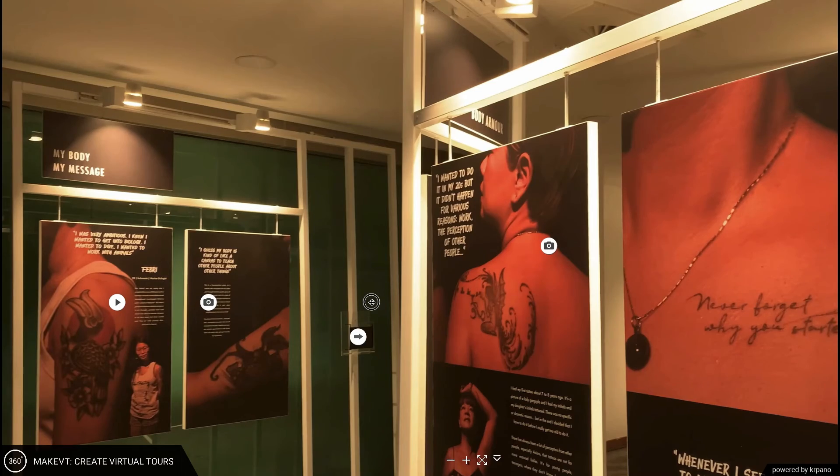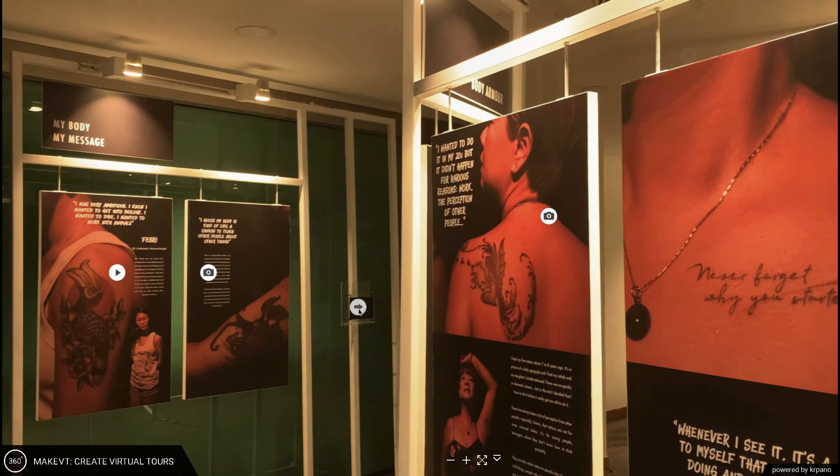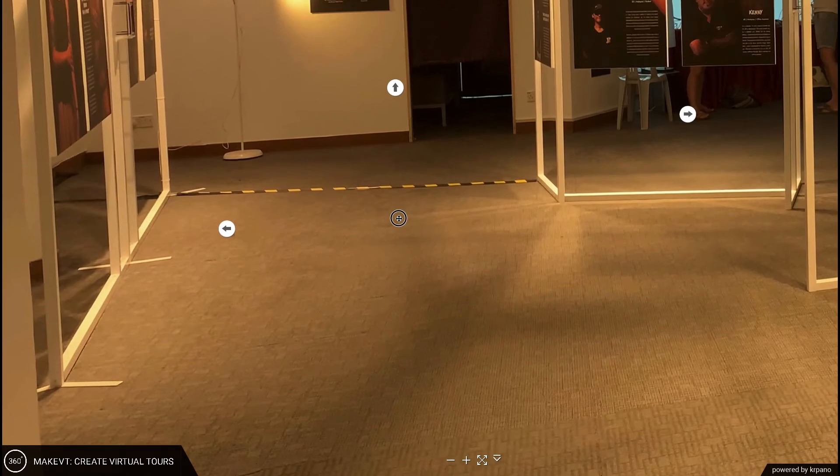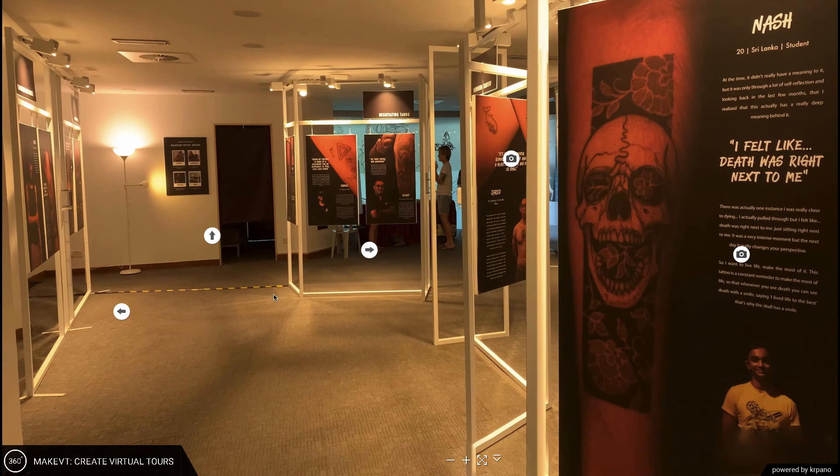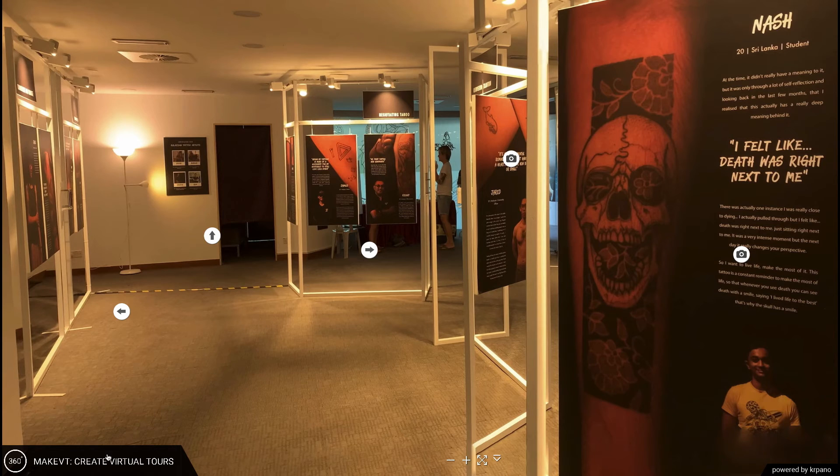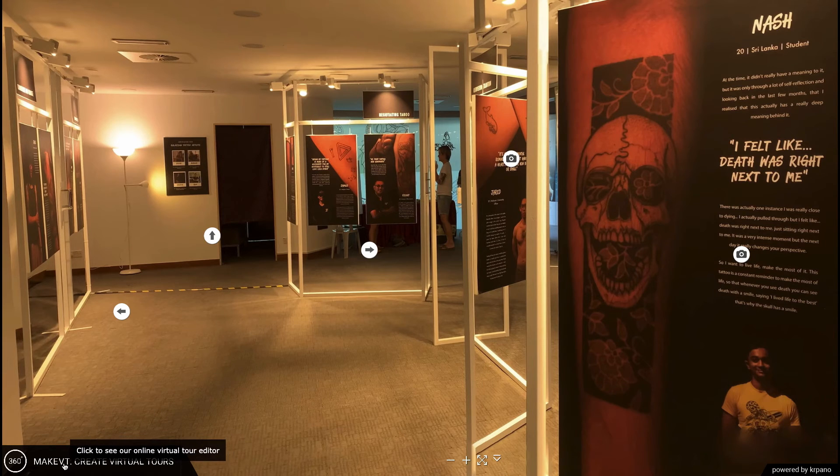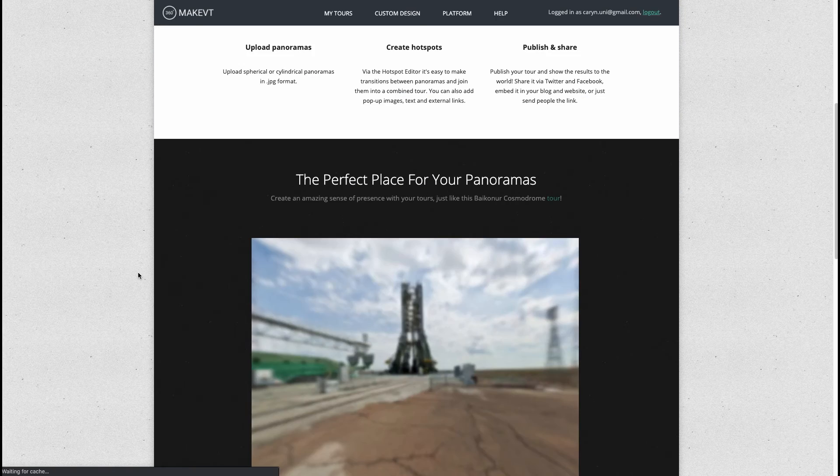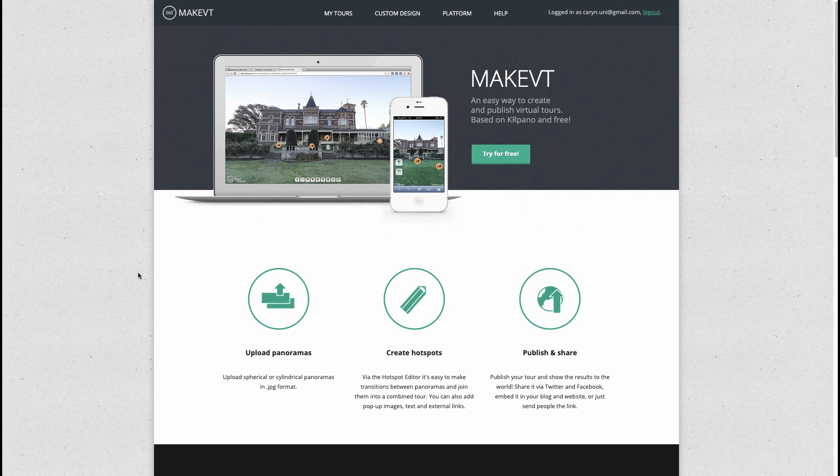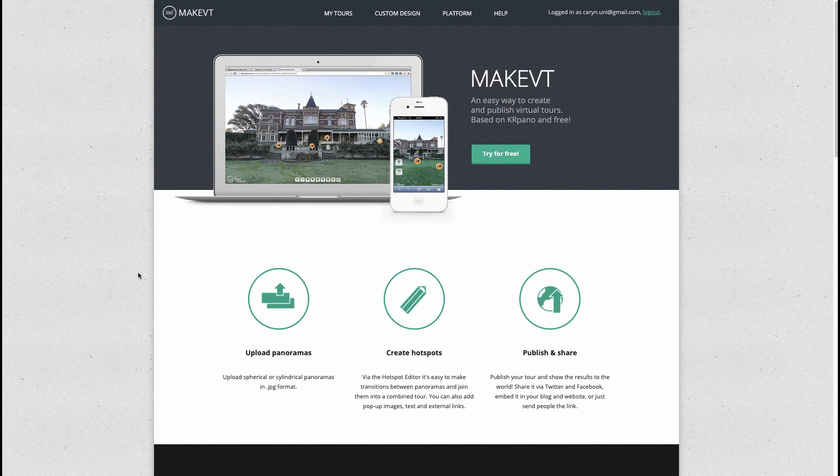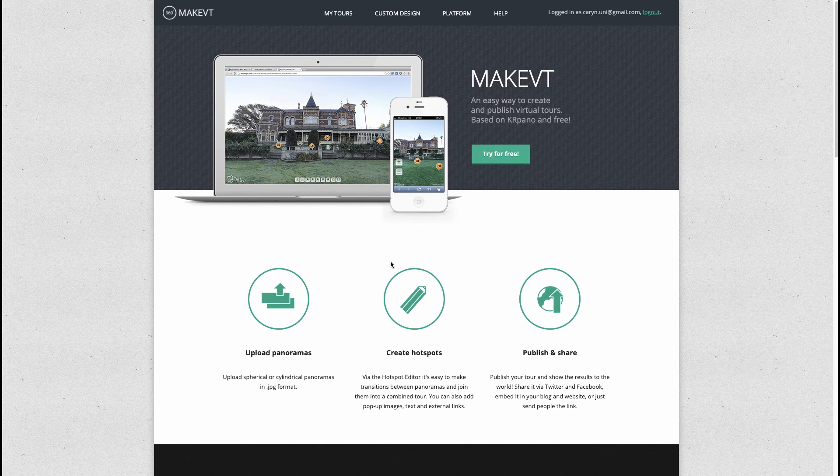In this video I'm going to show you how we created this virtual space. There are two ways to do it. One is to use this free program which we used called MakeVT, and the other way is actually to use h5p.